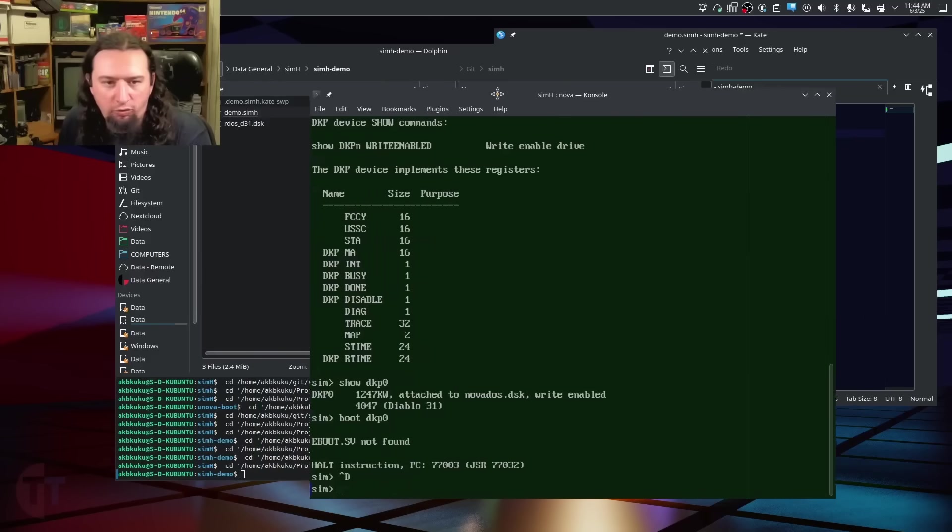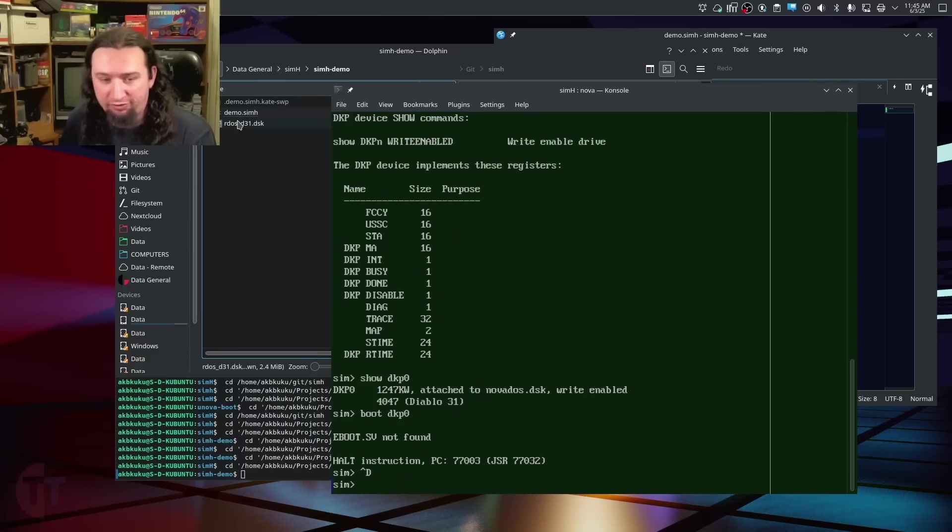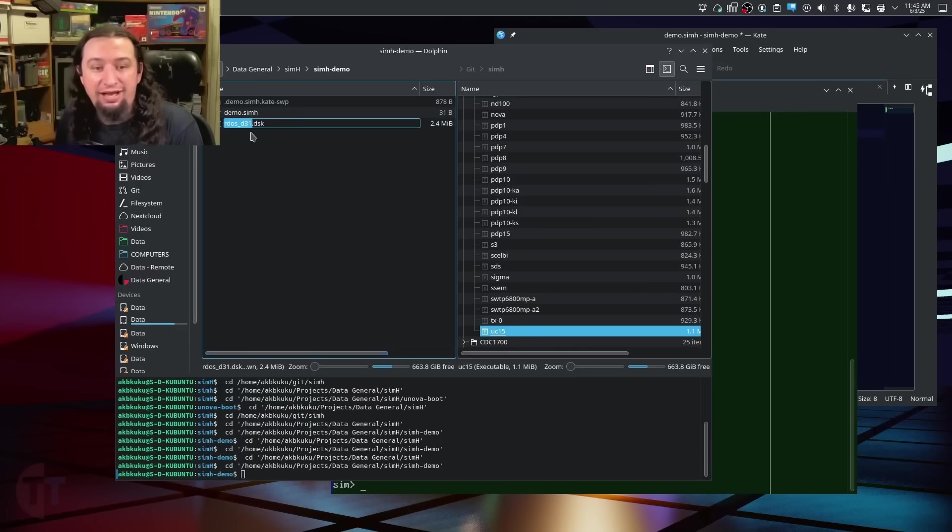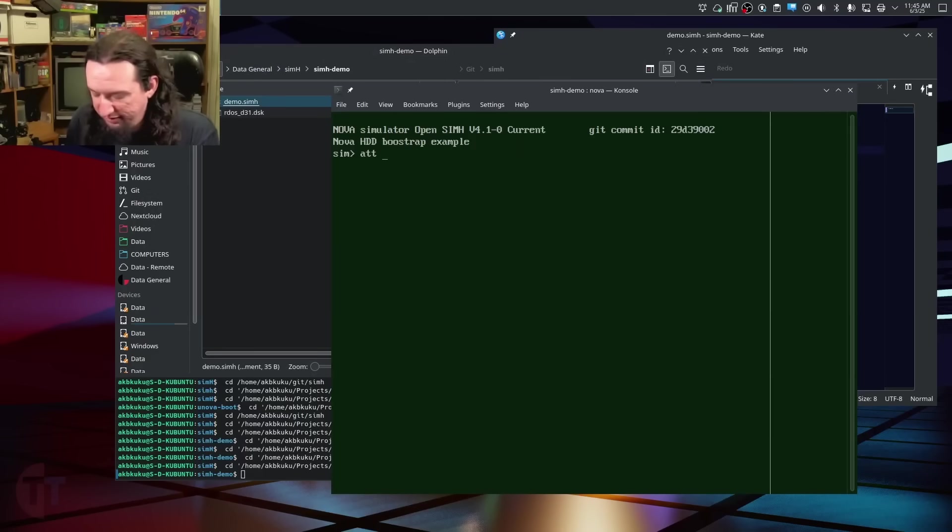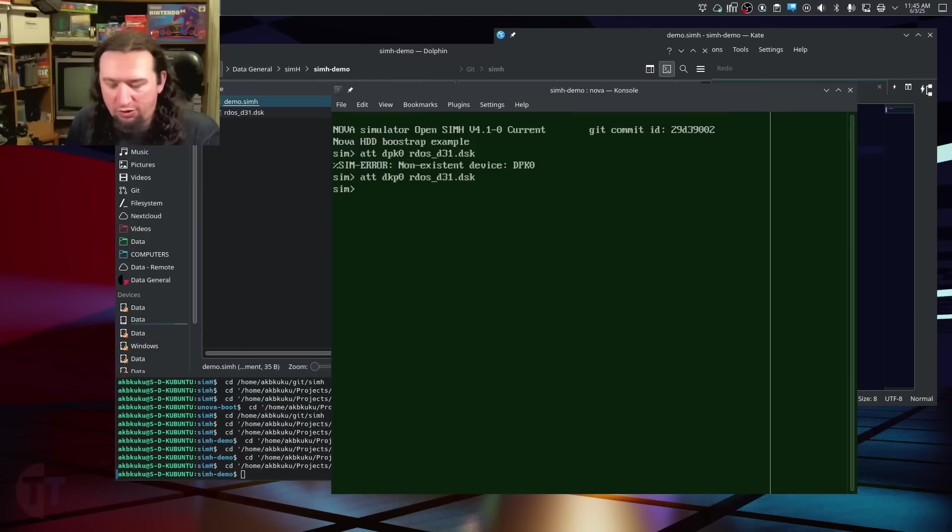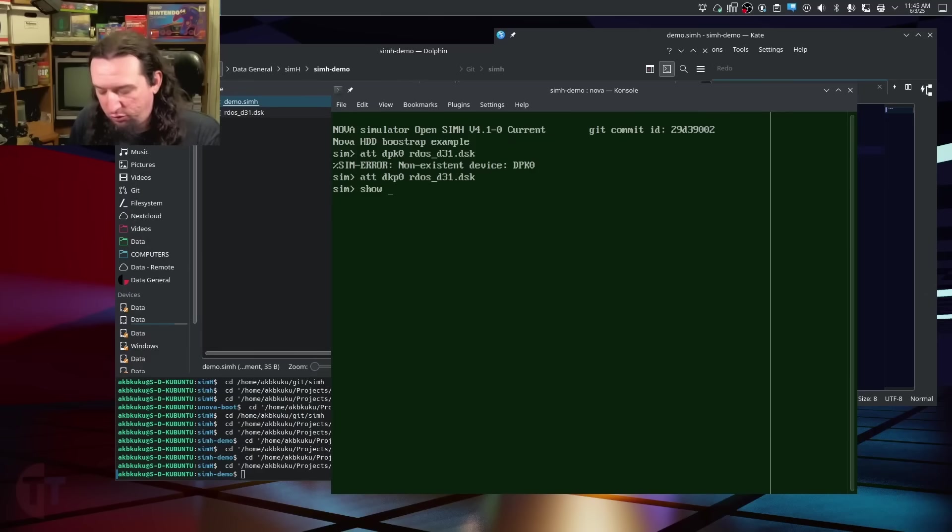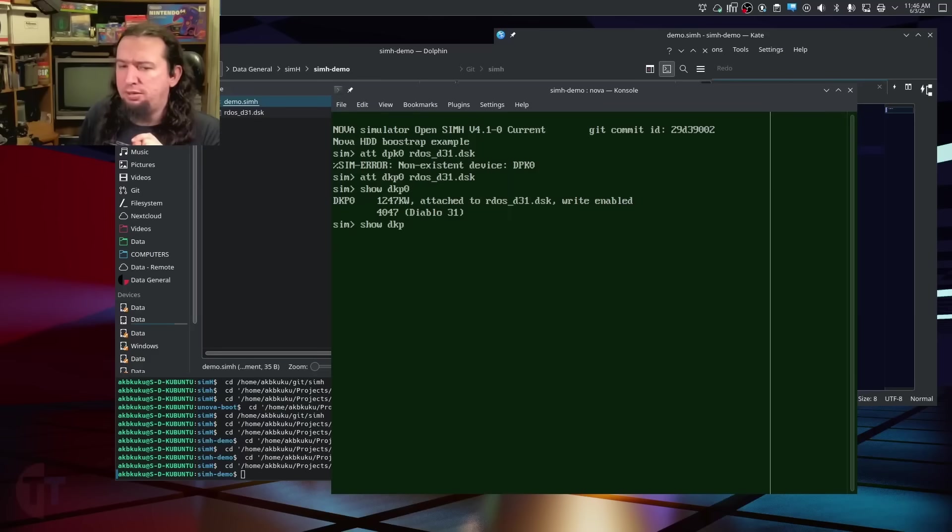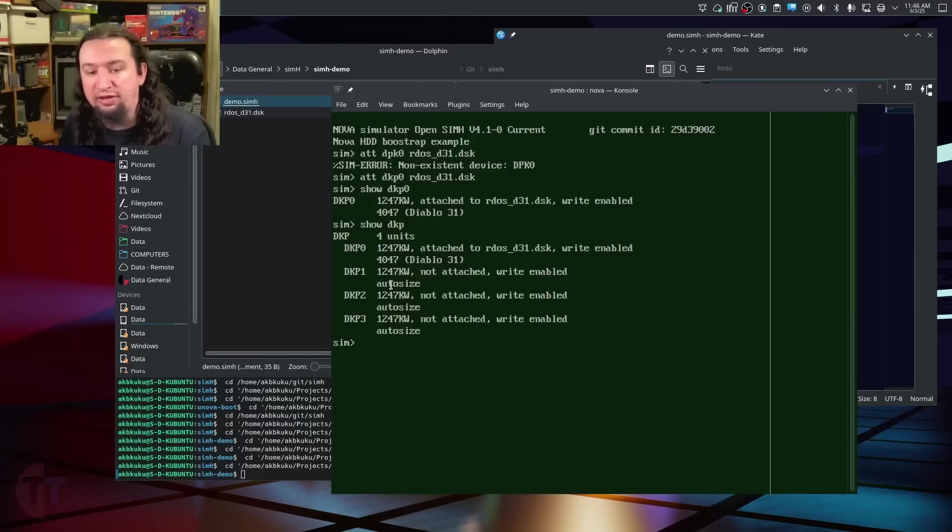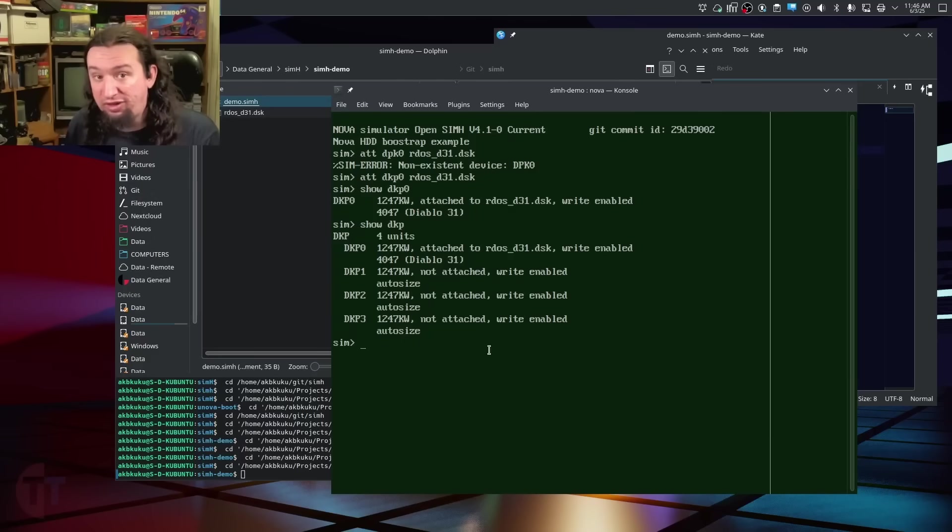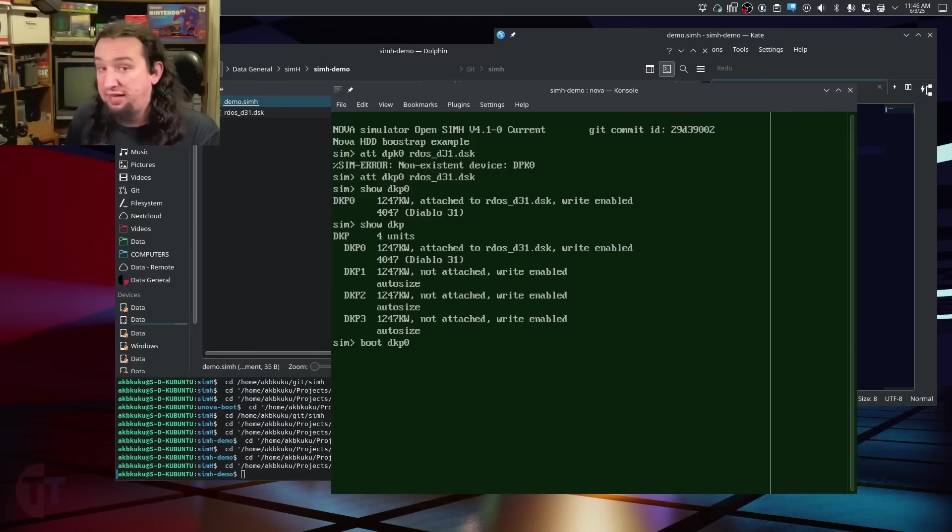Okay, minor correction. That NovaDOS disk is one I made. The file that you would actually download from the software kit would be RDoS D31DSK. My bad. Okay, I'm going to attach this to a fresh SimH instance here. DKP0. Okay, so it's the same thing. If we do show DKP0, we'll see that that's there. Also, if you omit the number, it will show it for all drives on there. And you can see how it has autosize set for the unused drives for when you add one of those later. Now, to boot this, it's really easy. We just tell it boot DKP0. We just tell it which exact drive we want to boot from, and we're in.